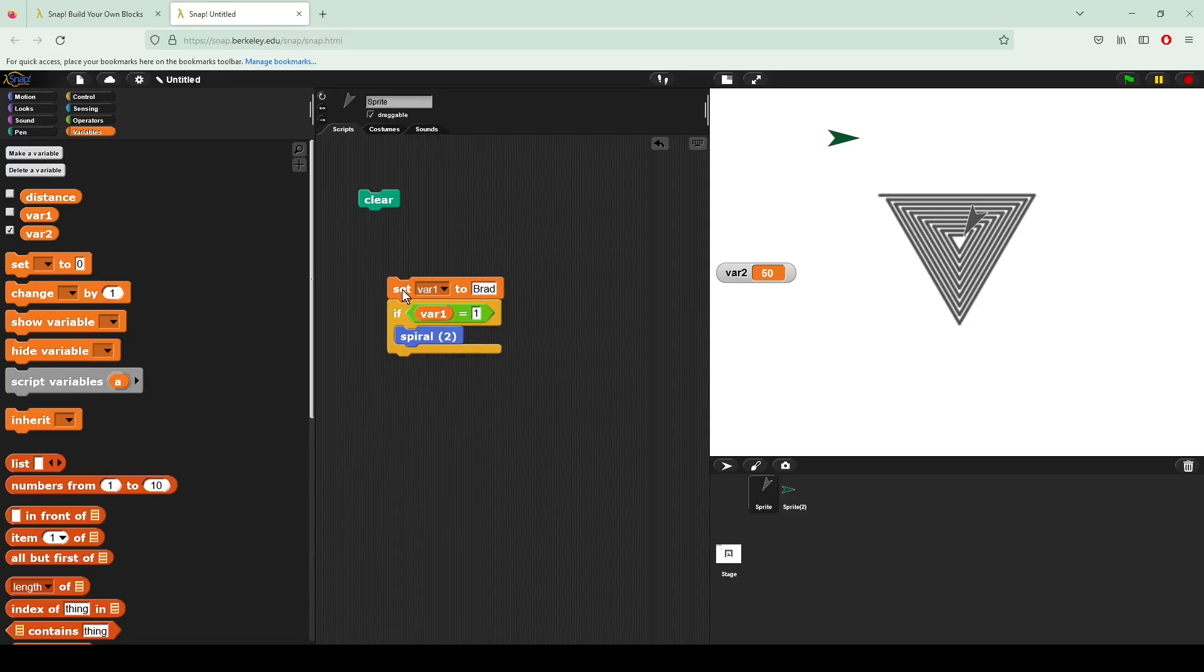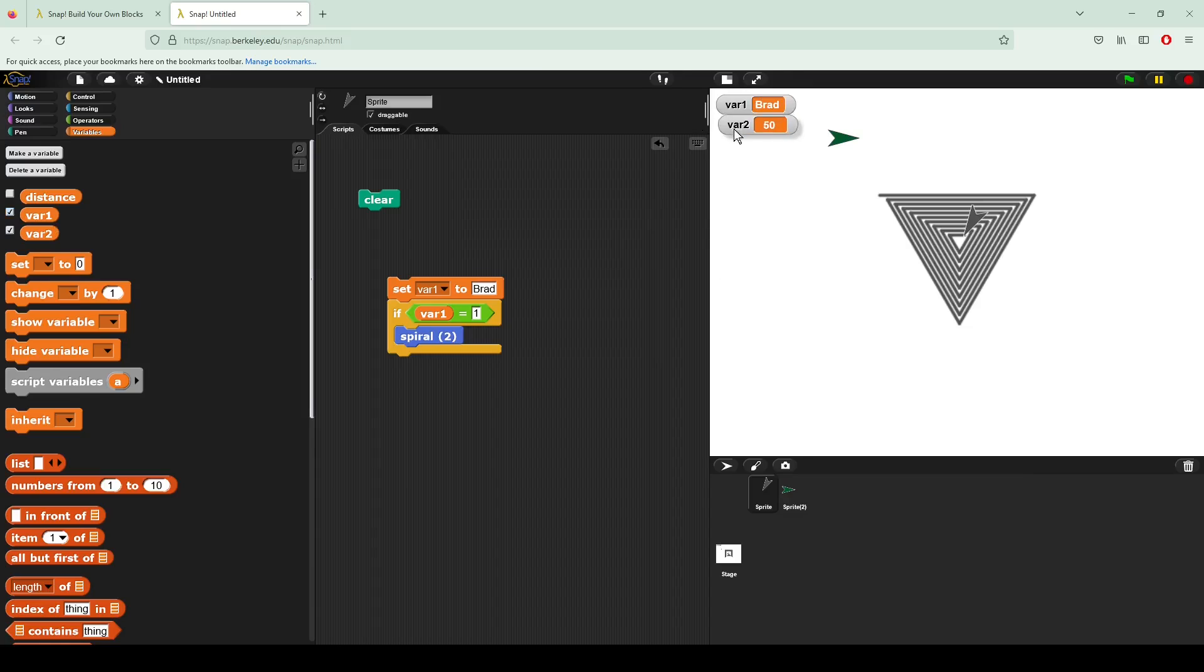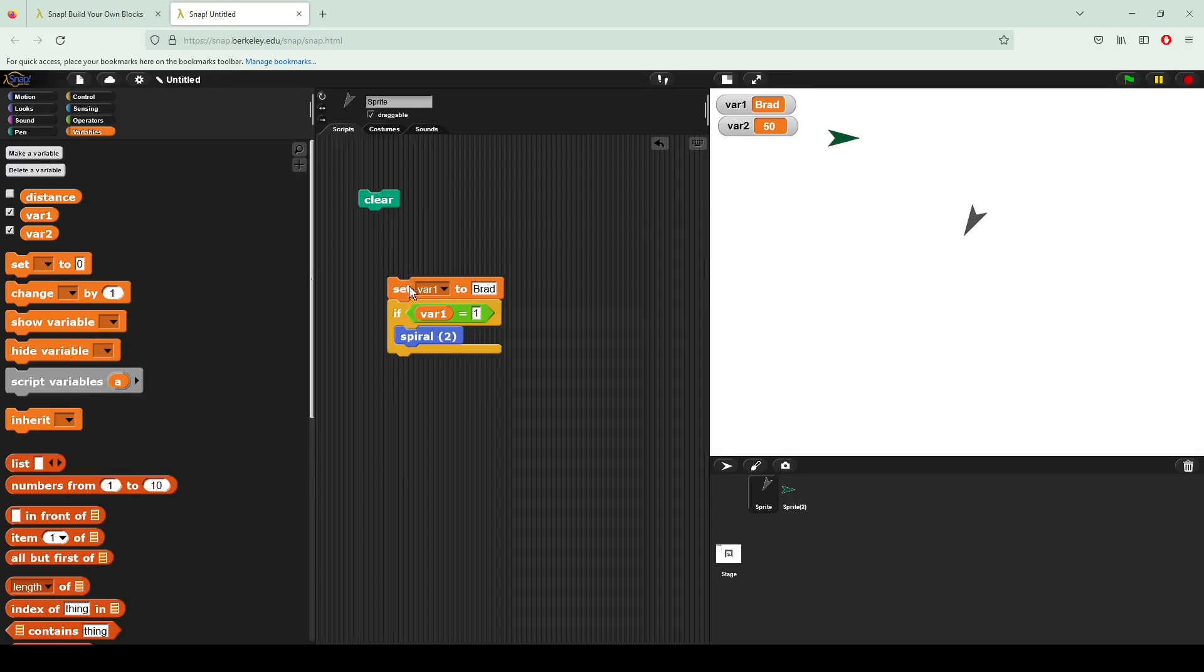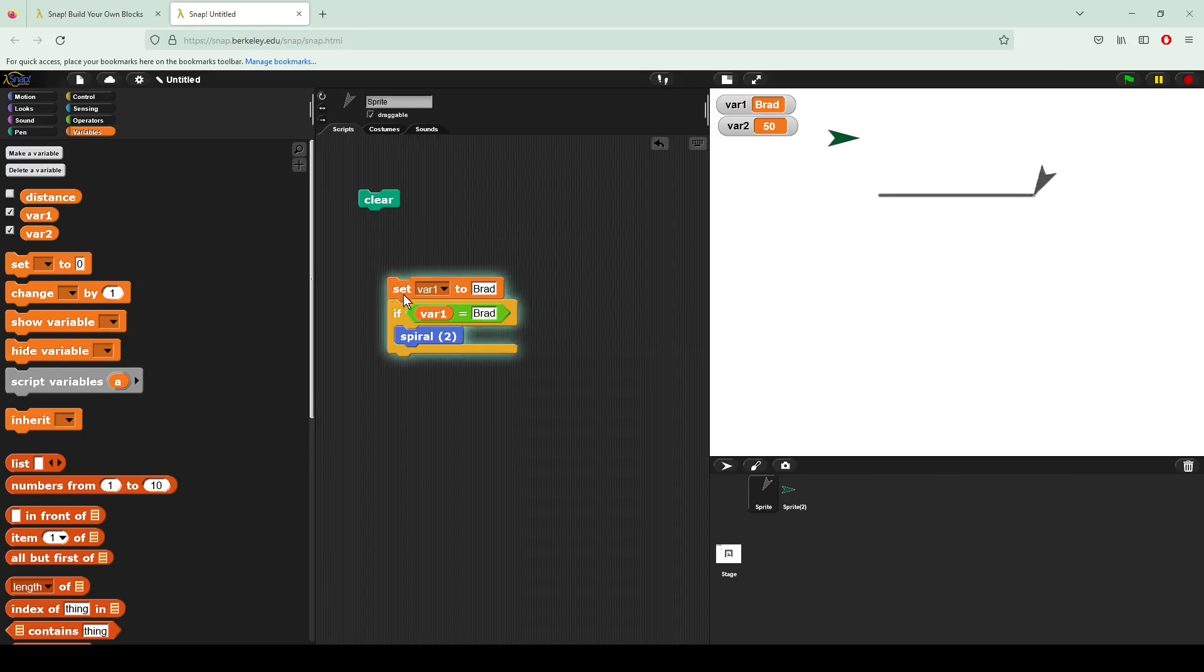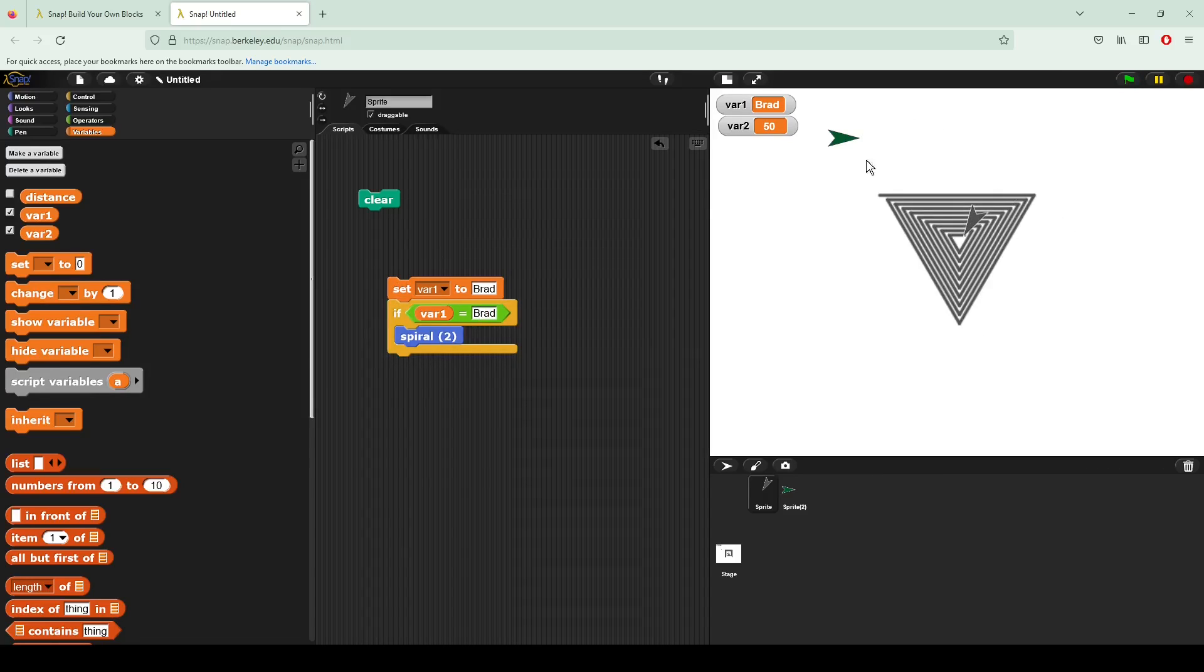So here, if I click, you can see var one is set to Brad, var two is equal to one. And since it is not, it is not executing any new code. So let's go ahead and show that one more time. If however, I set my if var one is equal to Brad, I then now draw that triangle right here in the center.